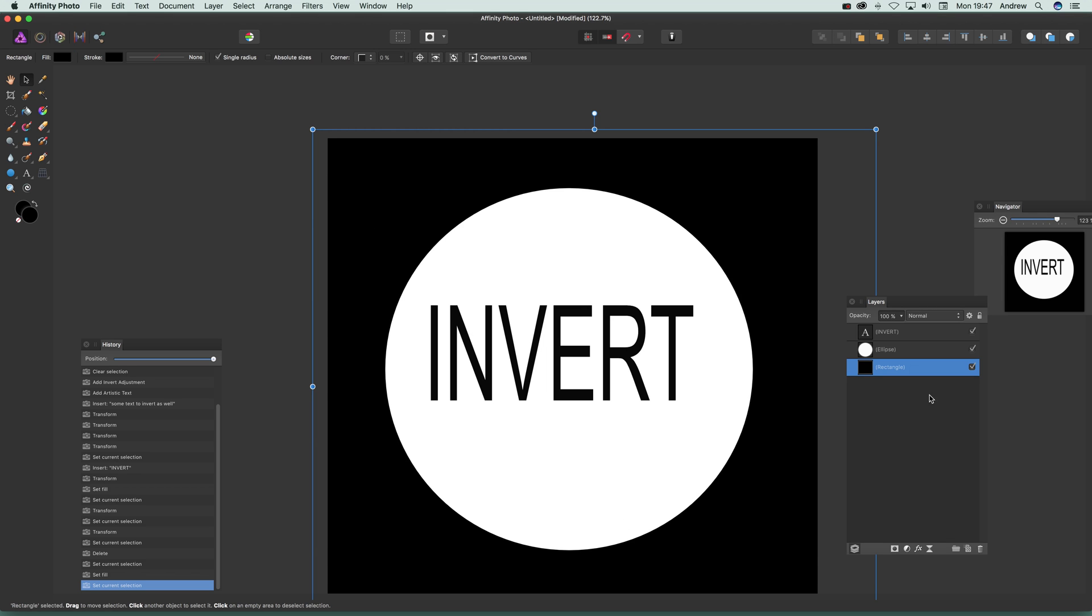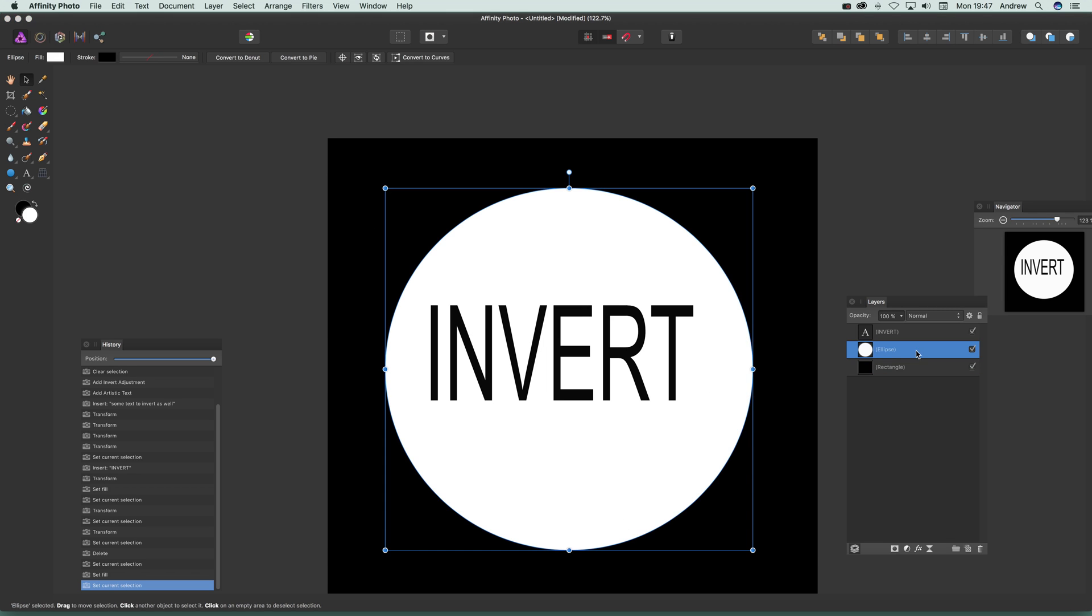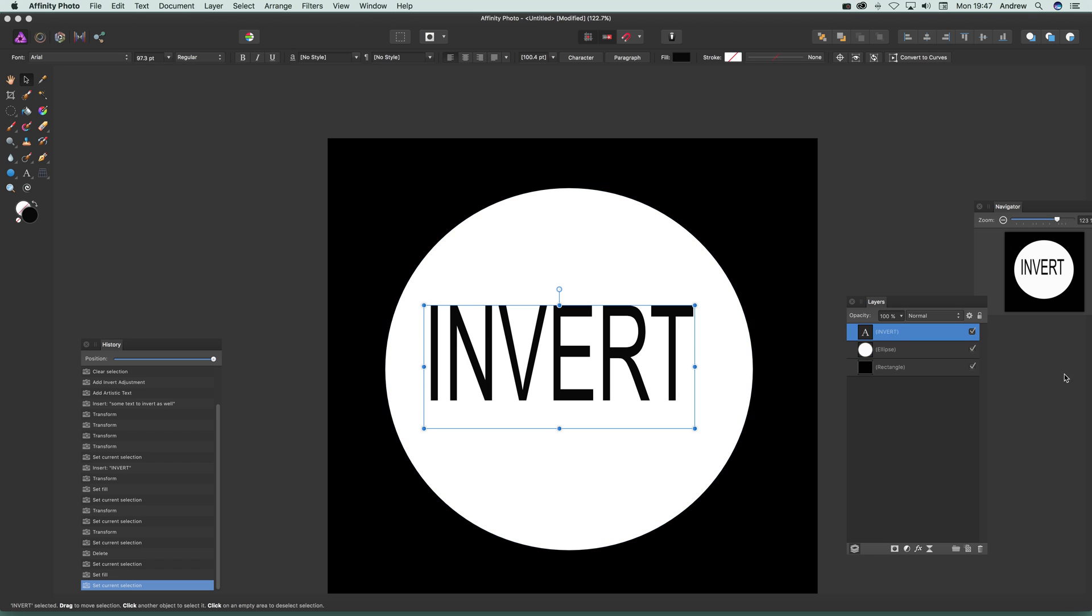I've just got a black background as you'll see there, a rectangle, ellipse in white, and some text inverting black.